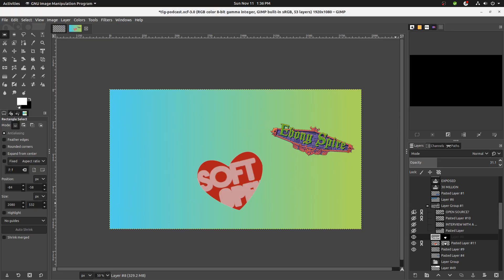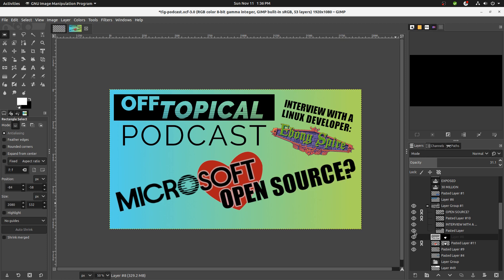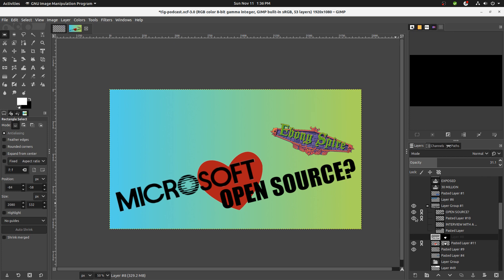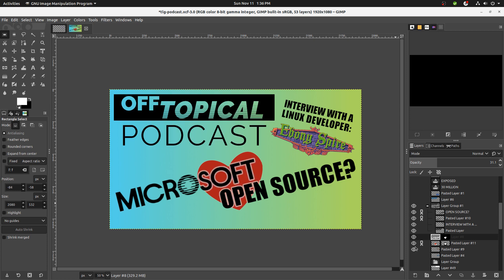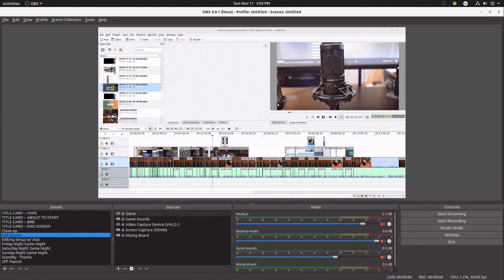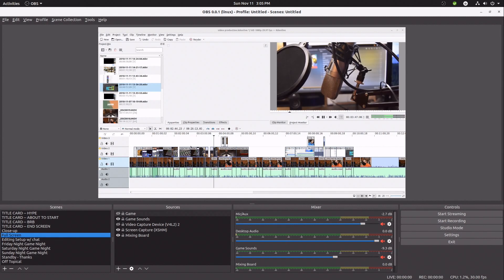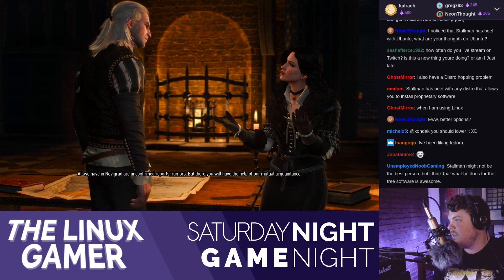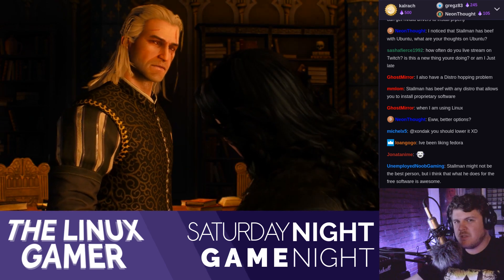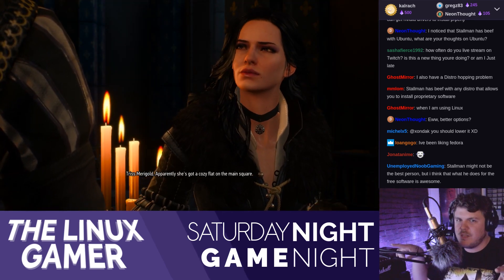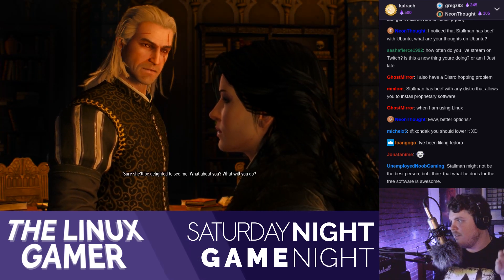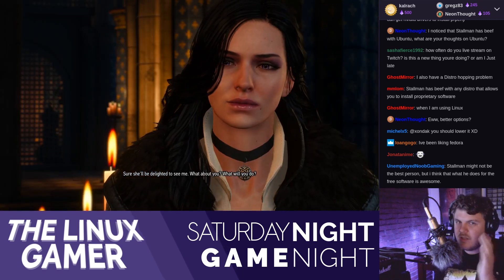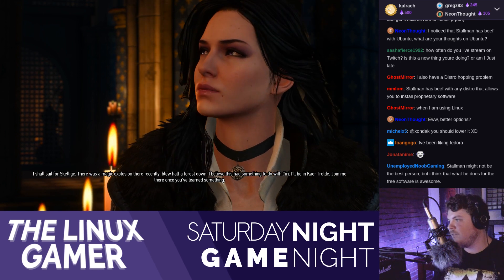I also use GIMP a lot for photo editing and for thumbnails. GIMP is super powerful — I think it's just as powerful as any version of Photoshop I've ever used. You just have to know how to use it. I also use OBS a lot: I use it to capture my screen and to do my live streams. You should follow me at twitch.tv/Zondak — that's X-O-N-D-A-K. I stream twice a week, either Fridays or Saturdays and usually Sundays when I'm editing my videos. OBS is extremely powerful, super simple to use, and just incredibly awesome.